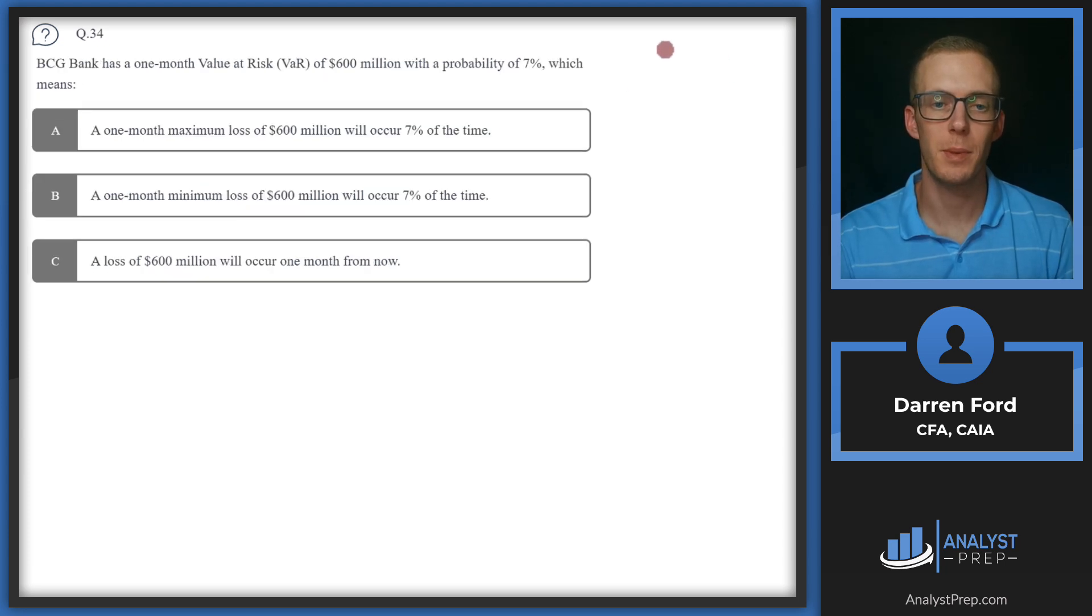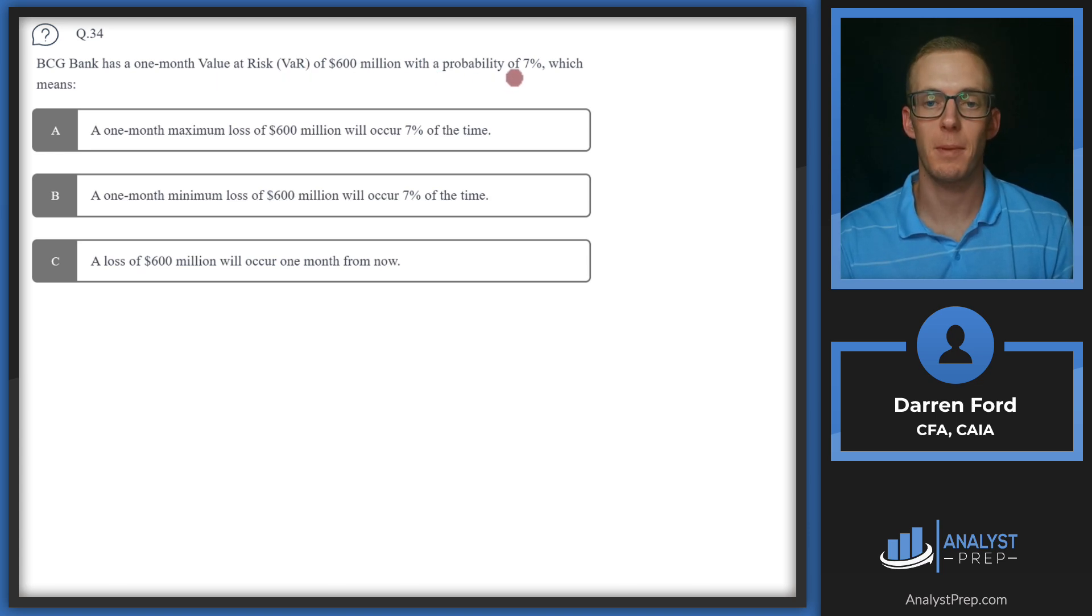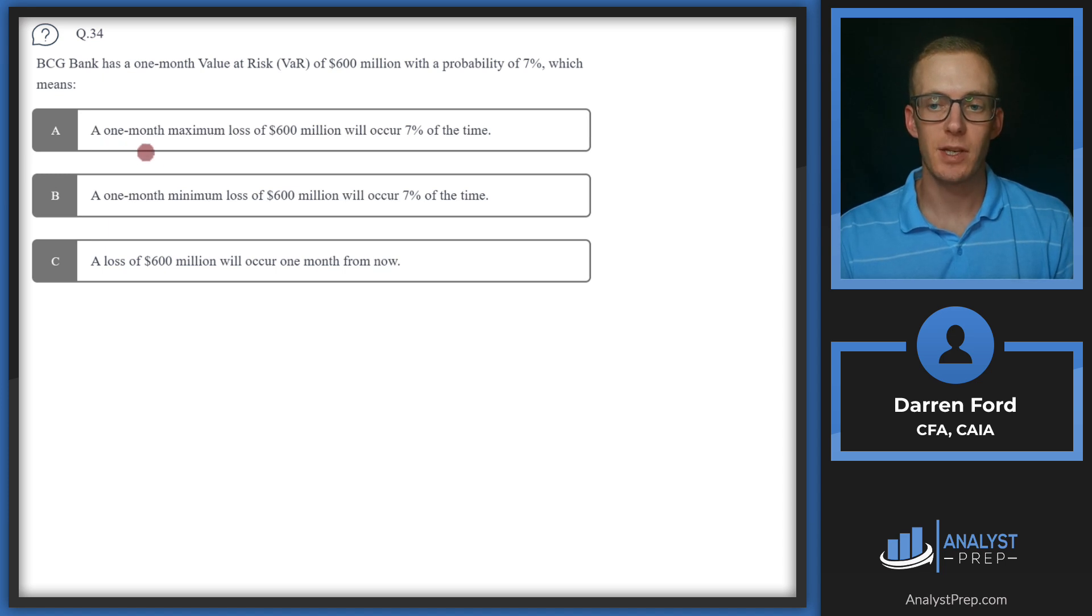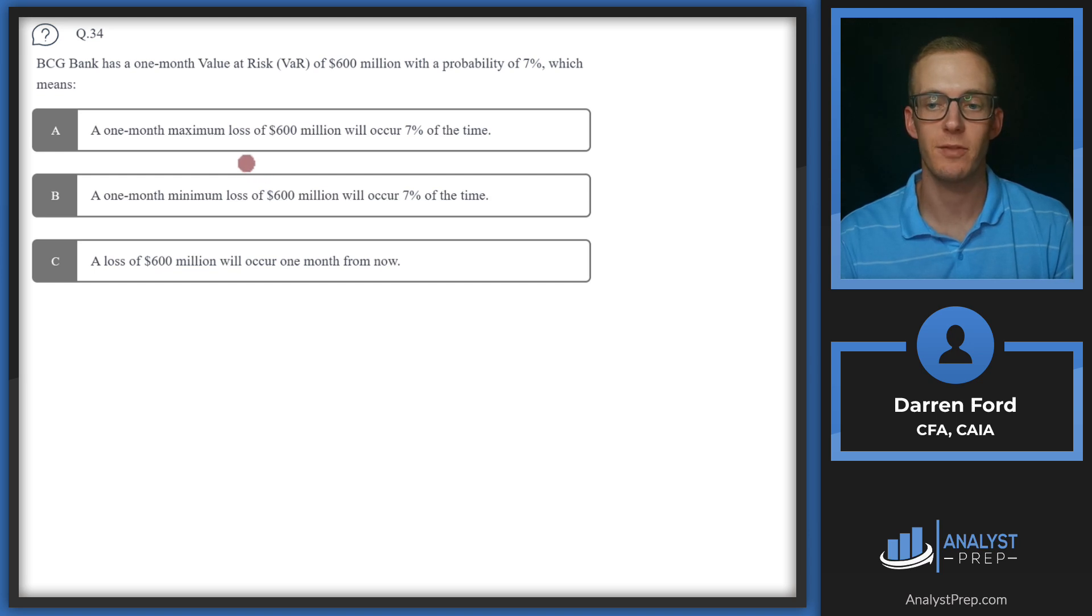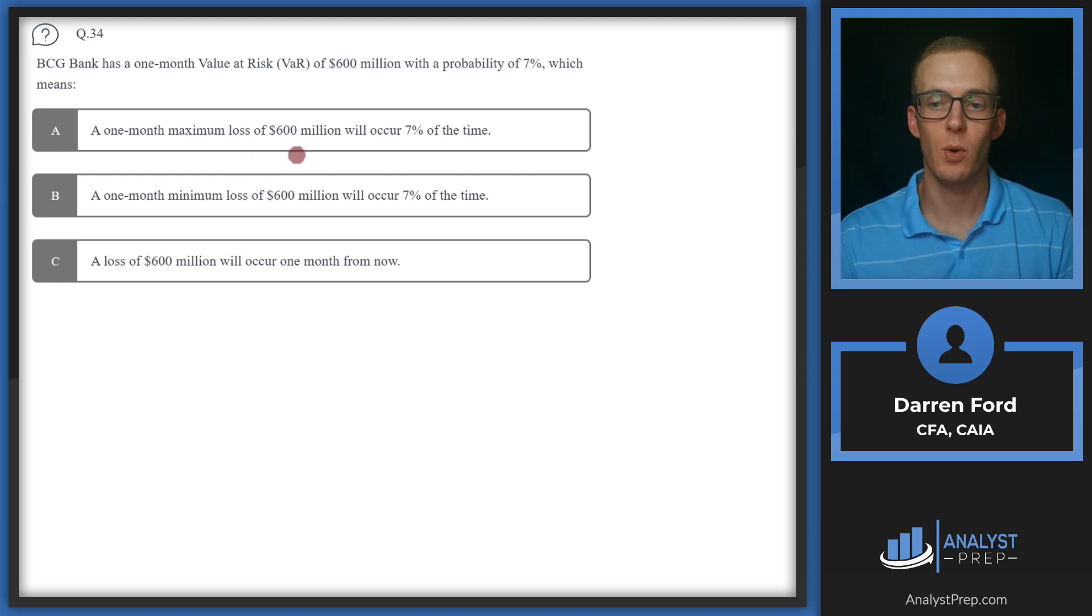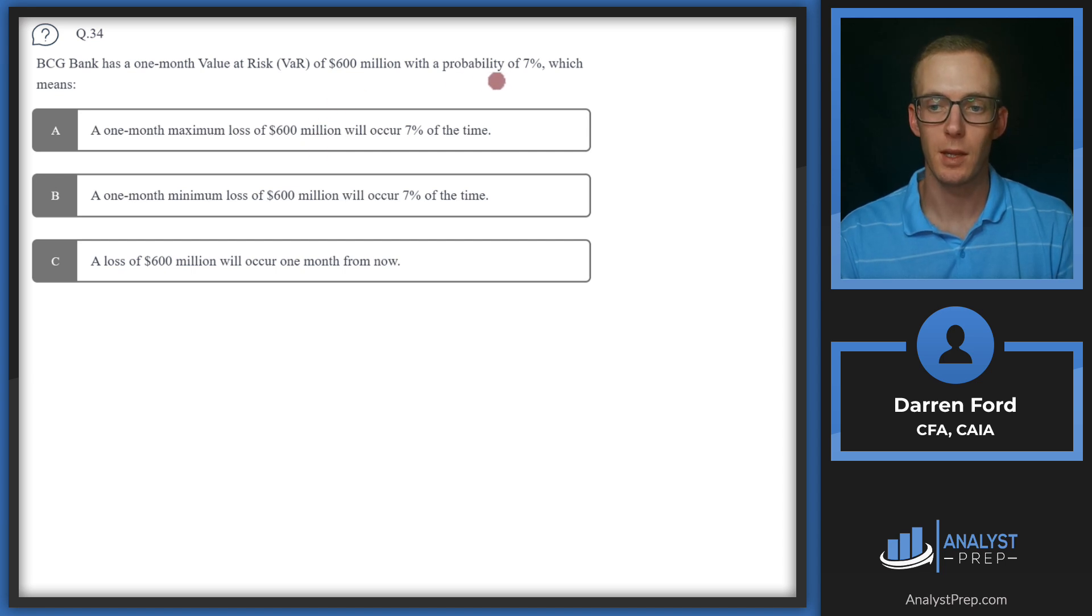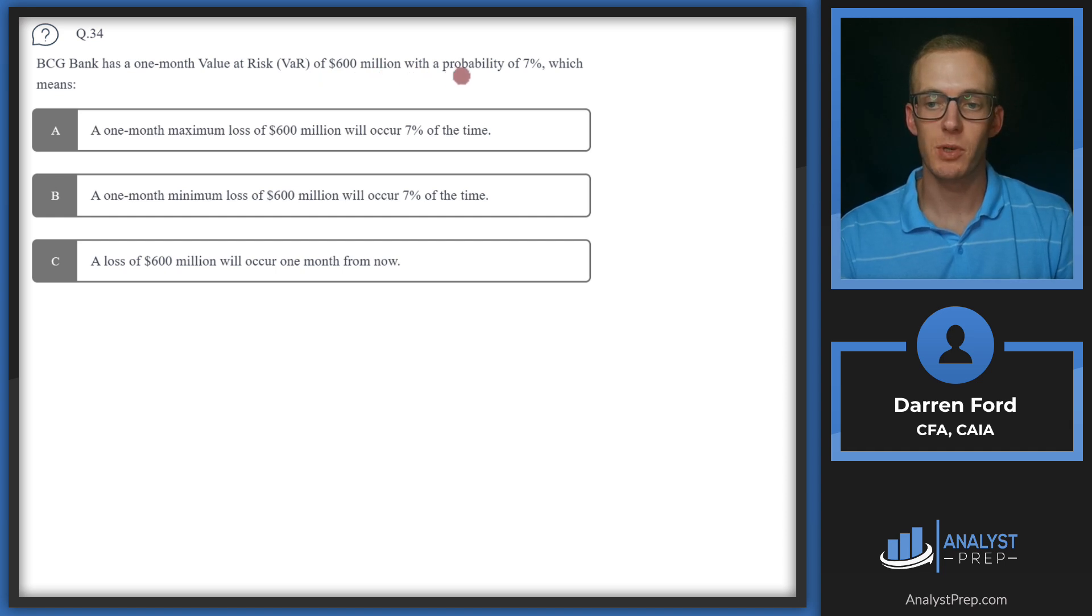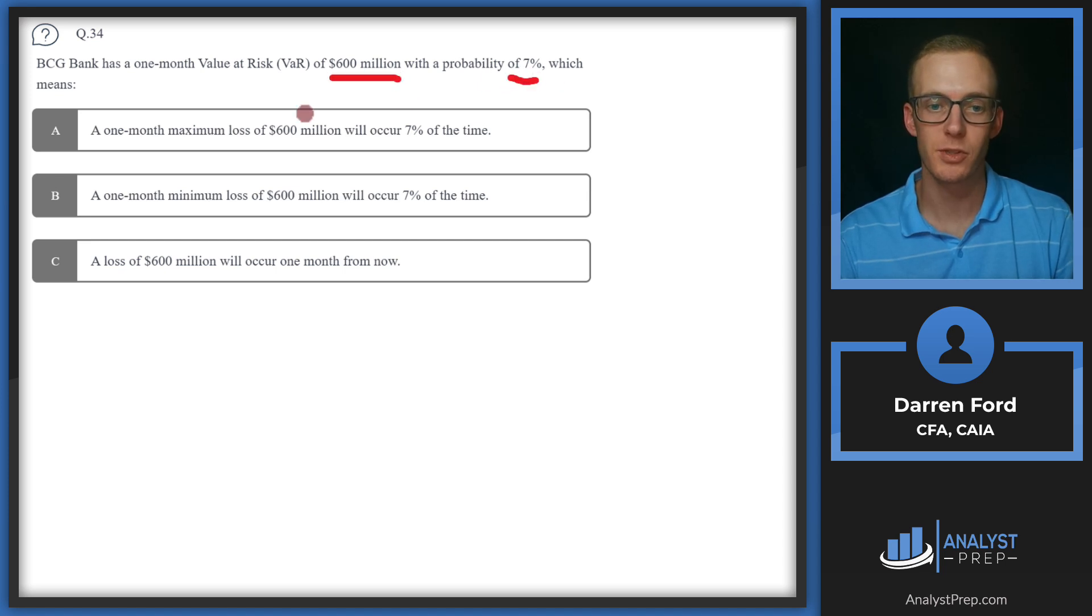Question 34. BCG Bank has a one month value at risk, or VAR, of 600 million with a probability of 7%, which means? So value at risk definition is going to be the measure of the potential loss on a portfolio of assets given a certain level of confidence in a specific period of time. Another way to interpret this is going to be a one month VAR of 600 million means we think there's a 7% chance that the bank will experience a minimum loss of that 600 million.